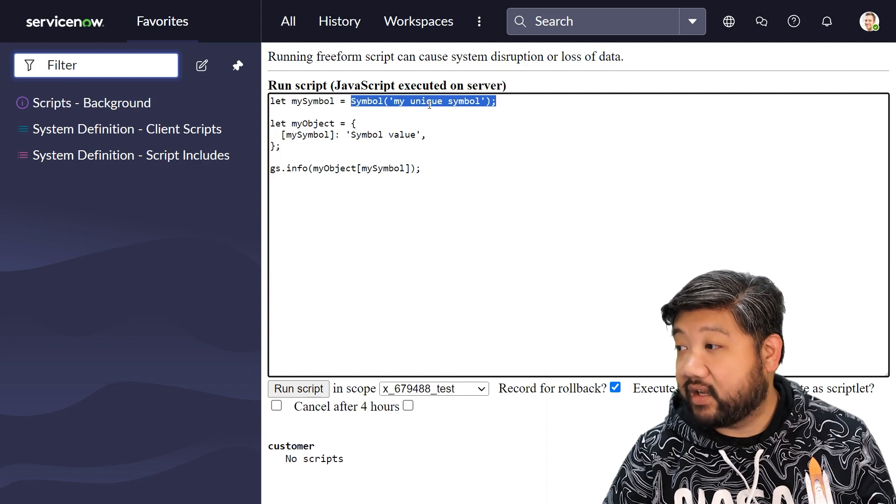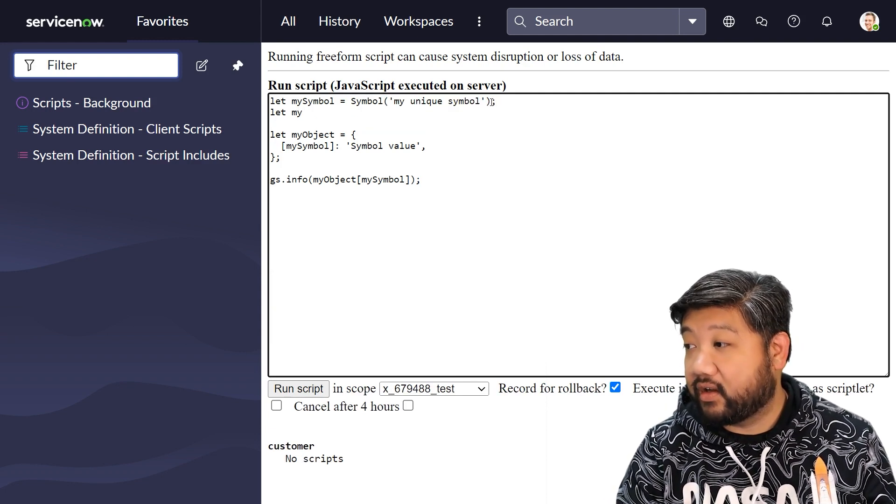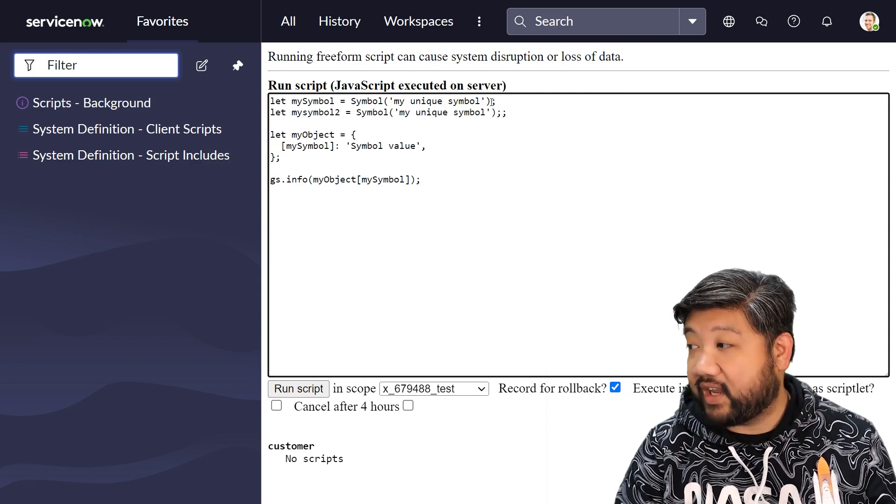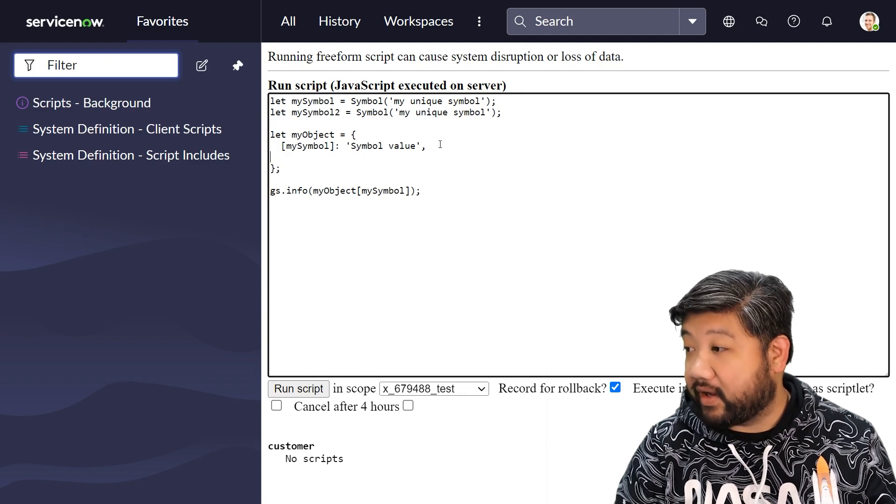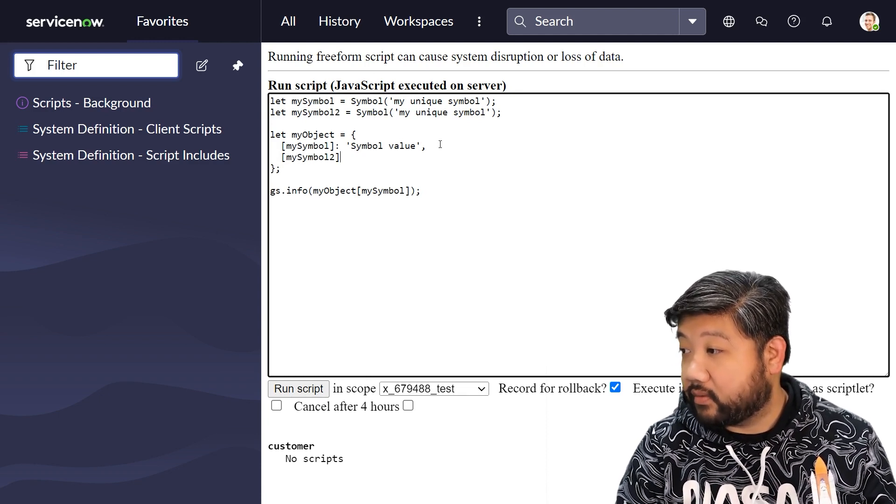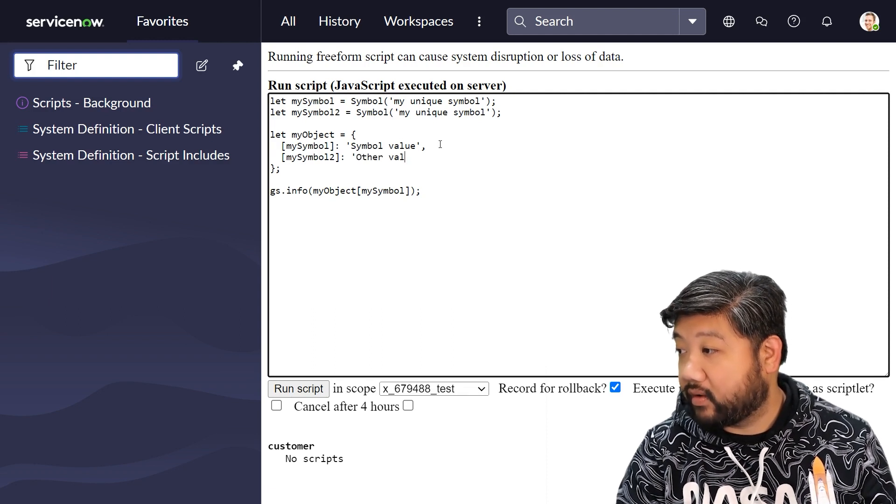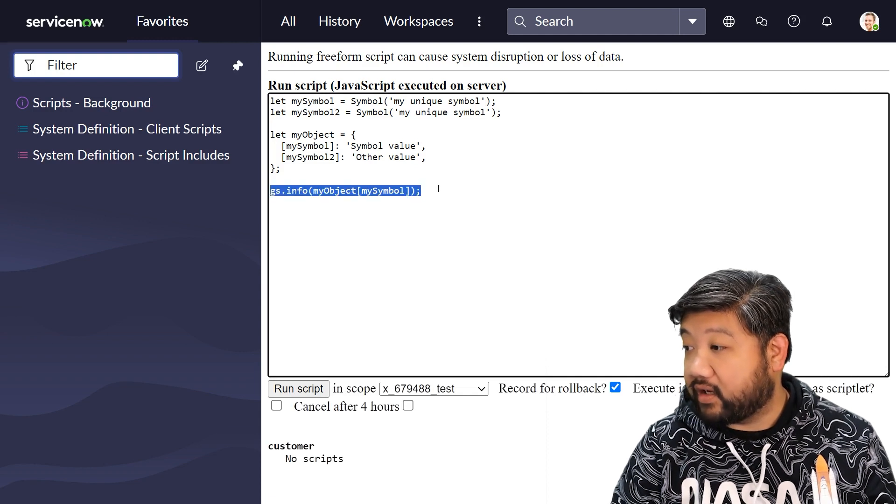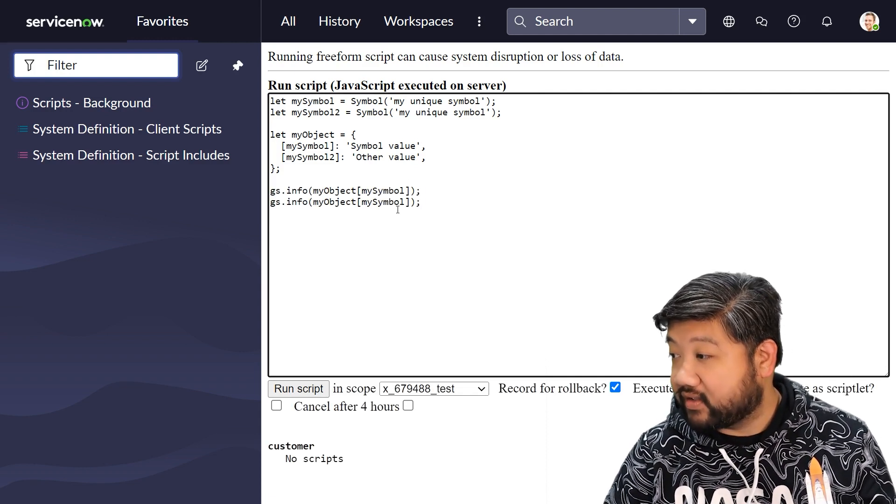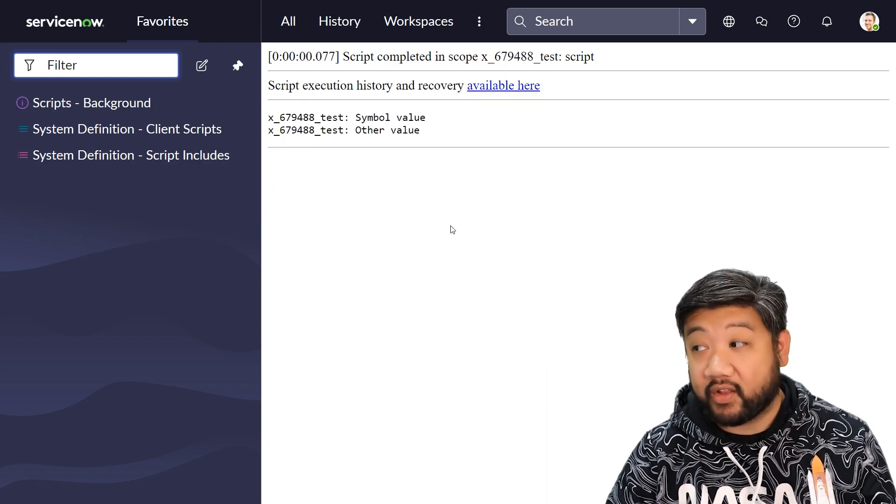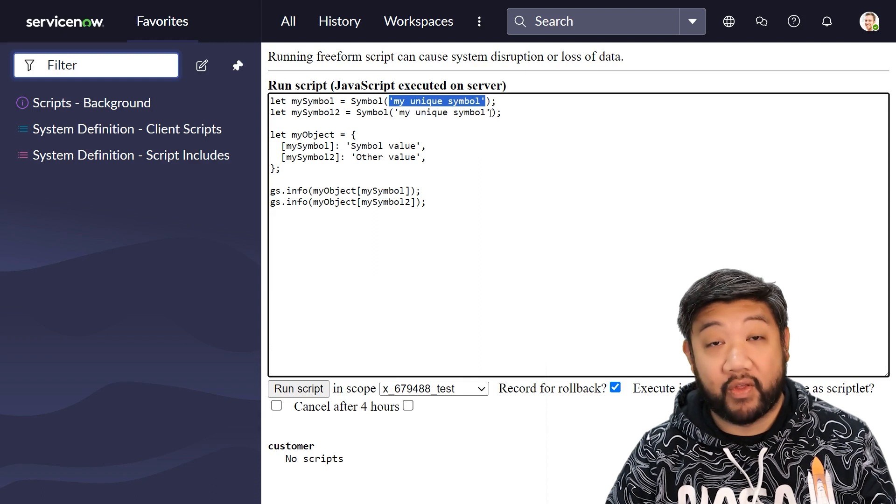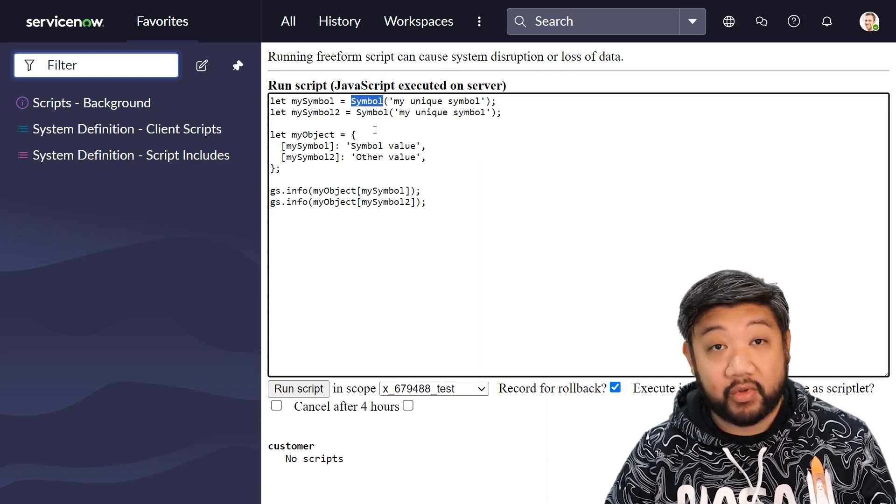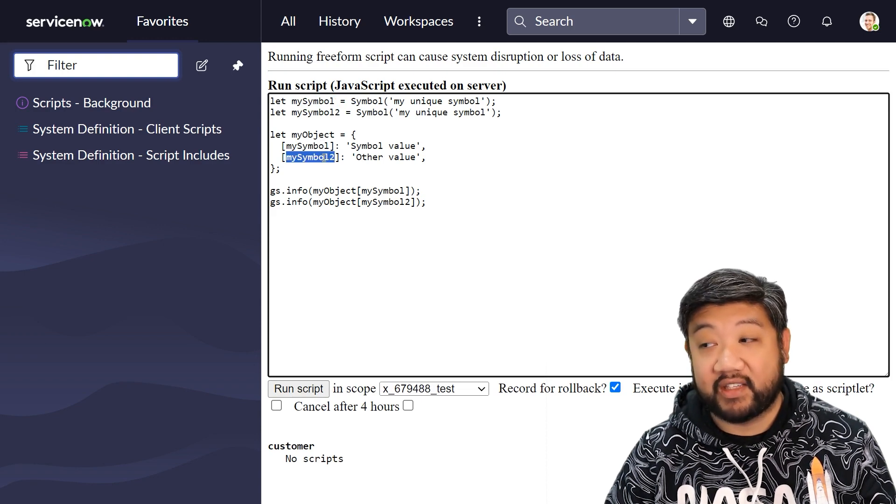Why is this important? Because if I try to create another symbol with the same exact property and add that into my object - mySymbol2 - I can run this, and it works regardless. Even though I use the same exact text string for both of those symbols, because I set that string as the symbol type, no matter what it still treats it as a separate symbol. They will not collide.